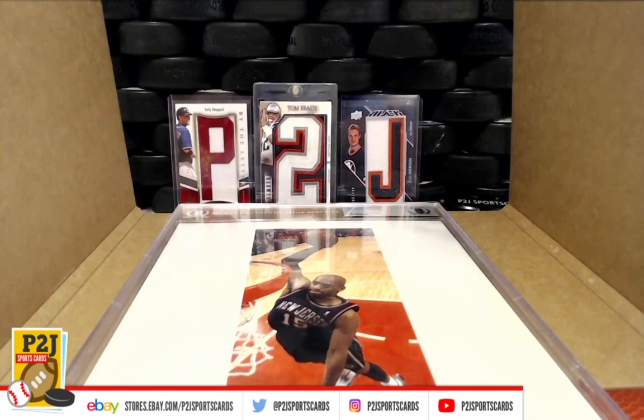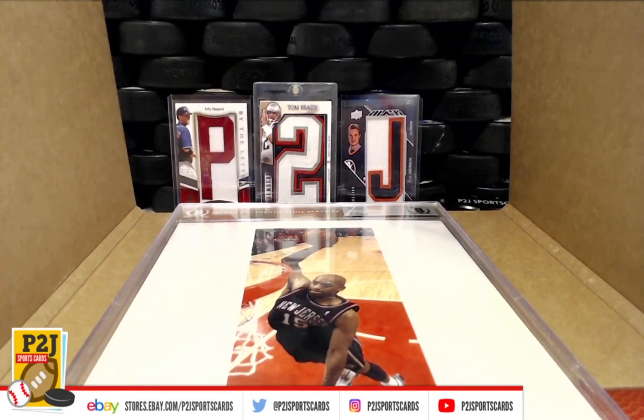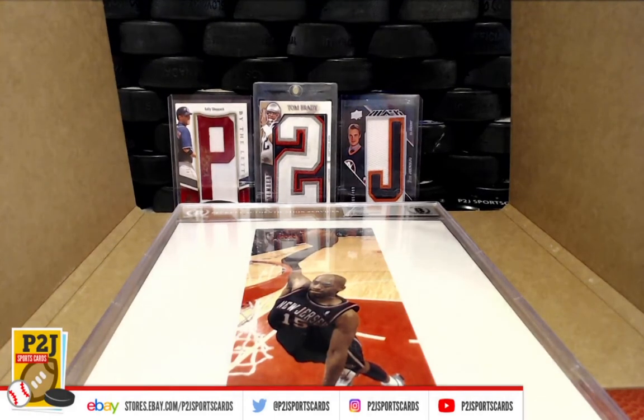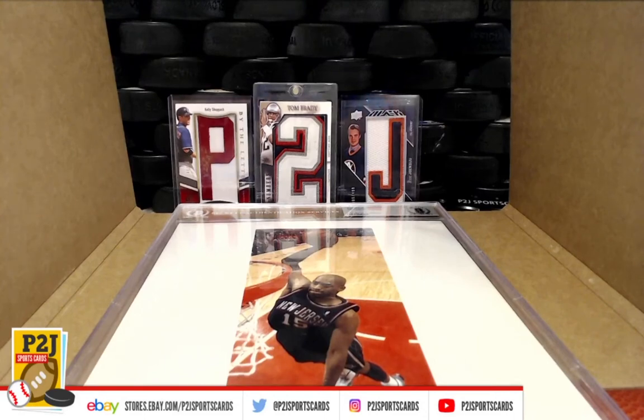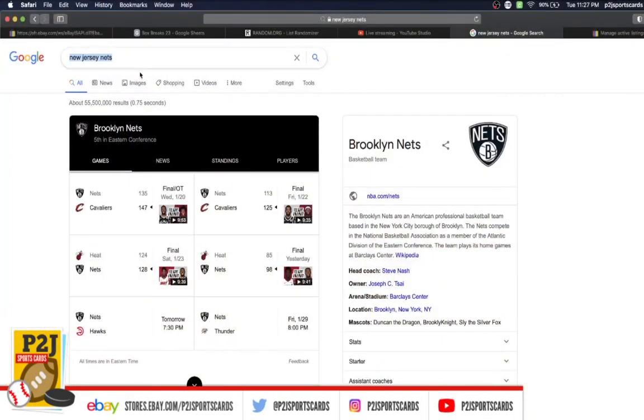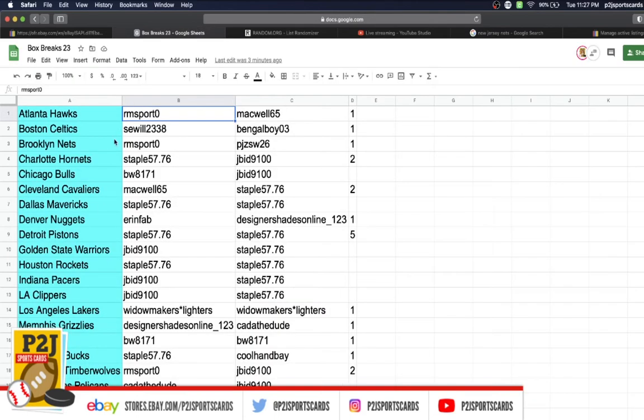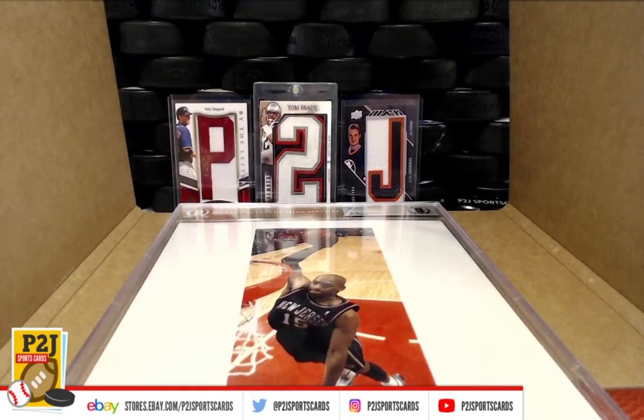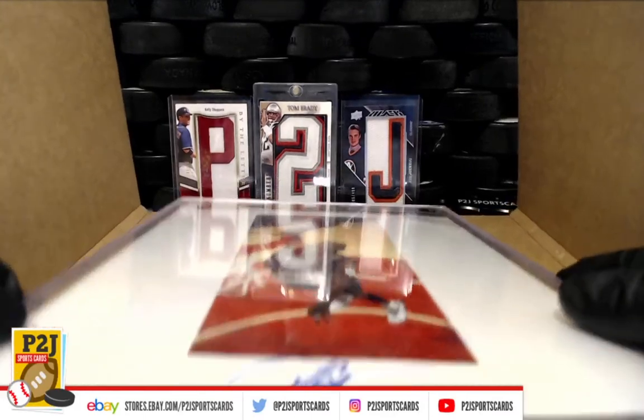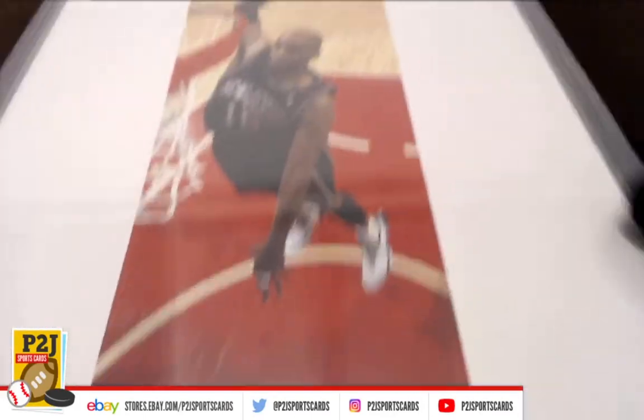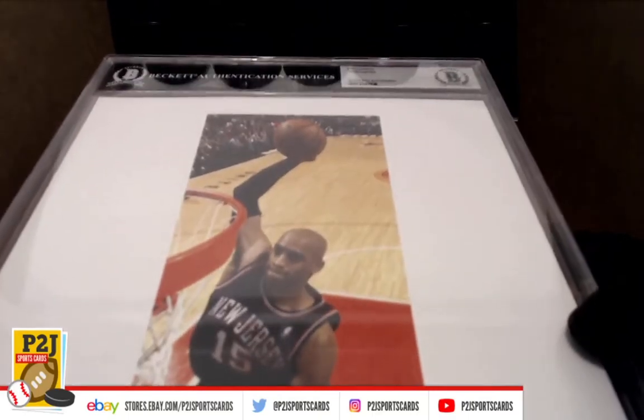So what we have here is New Jersey, which is the New Jersey Nets. The New Jersey Nets became the Brooklyn Nets, and the Brooklyn Nets is RM Sport. Congrats on break 4242 on the pretty cool Vince Carter slam dunk 8x10 authentic autograph.